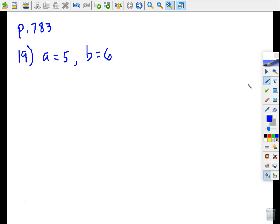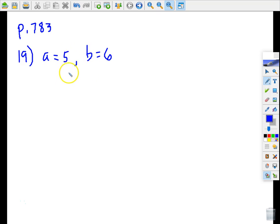Here's some more homework help on the problems on page 783. I just picked some random problems out of each section, so as you can see, this is number 19.